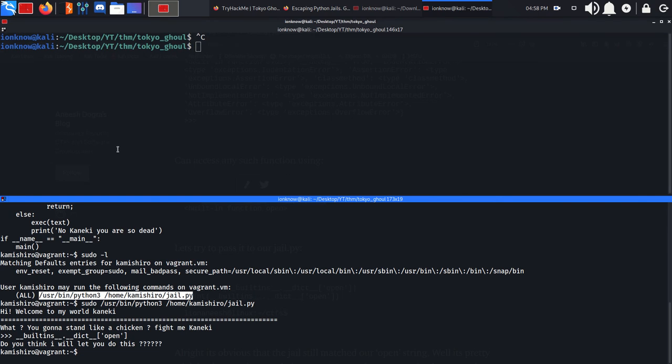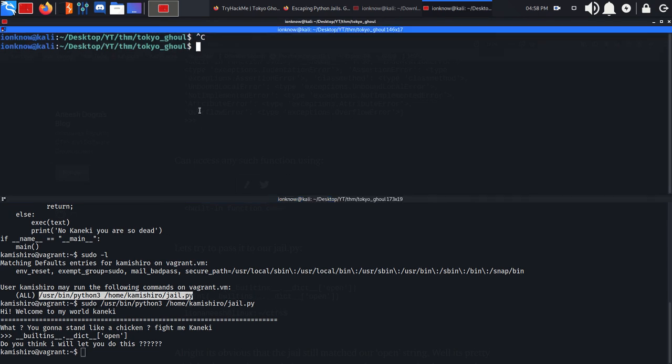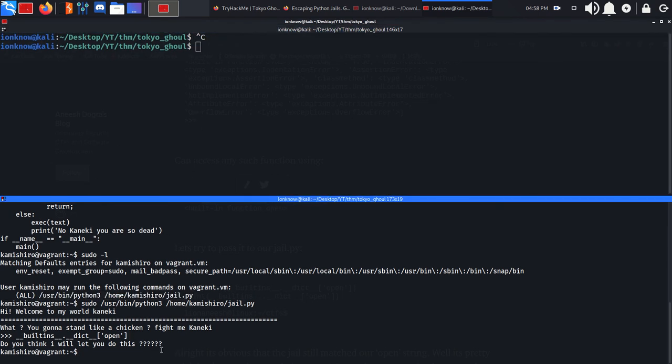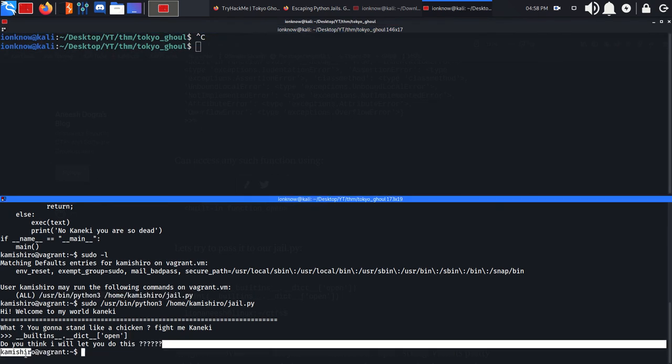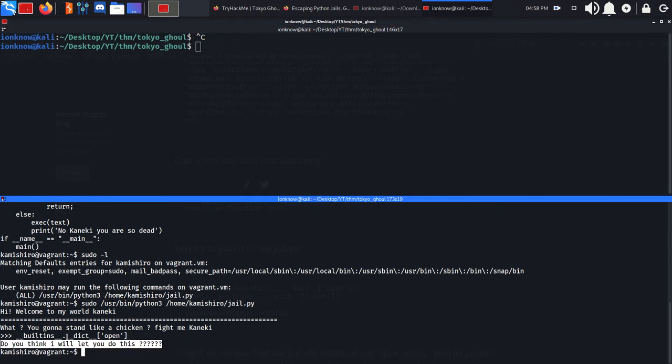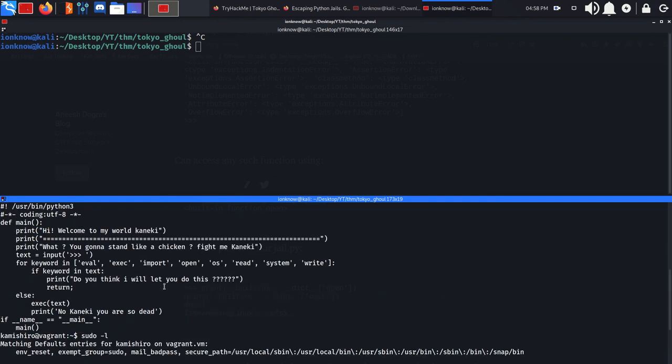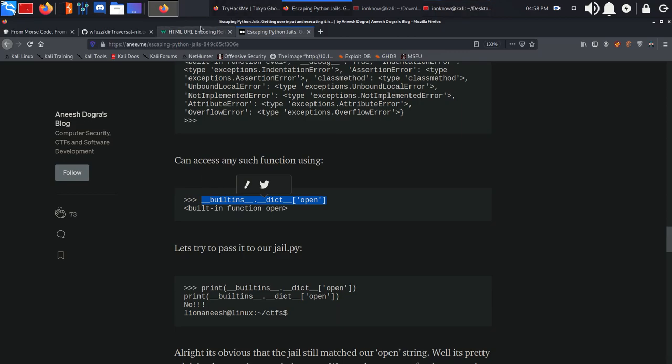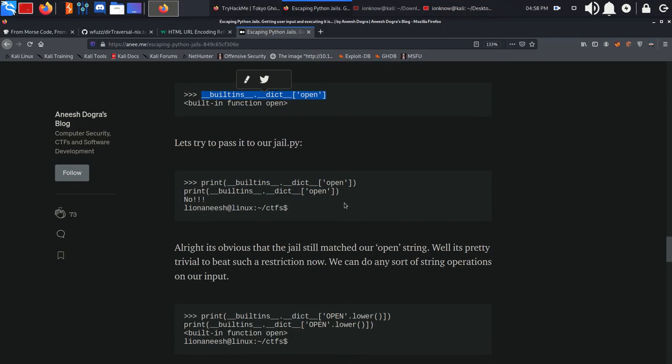But if you use all caps and then the .lower() function to make it lowercase again, we can actually bypass this filter.